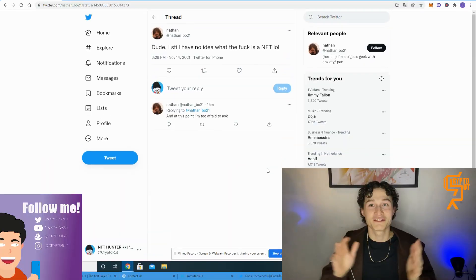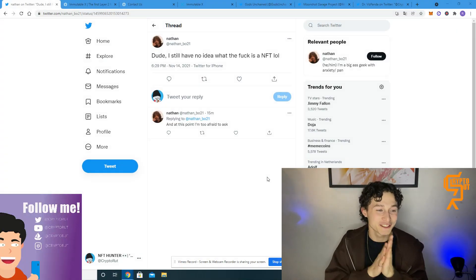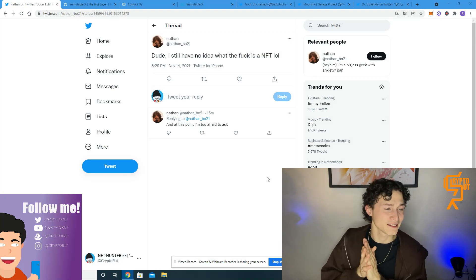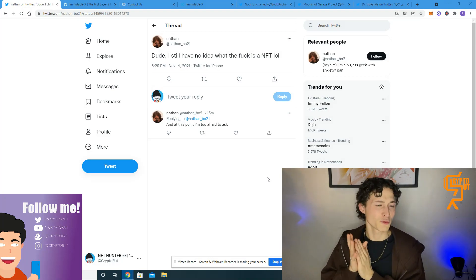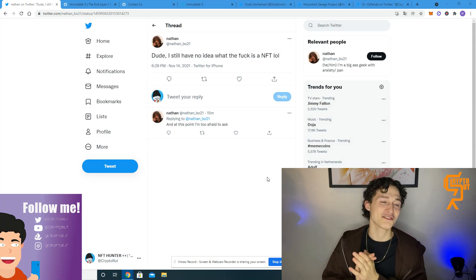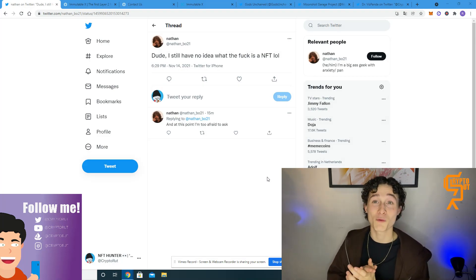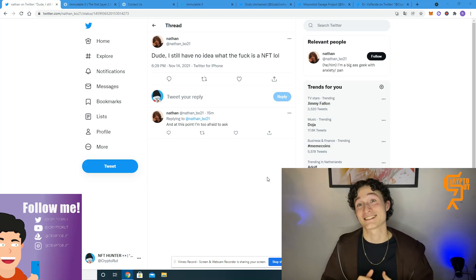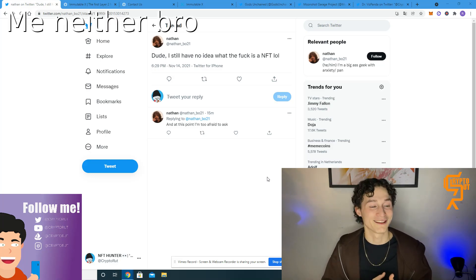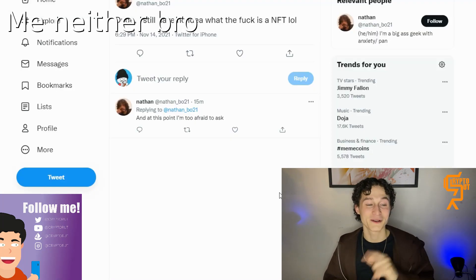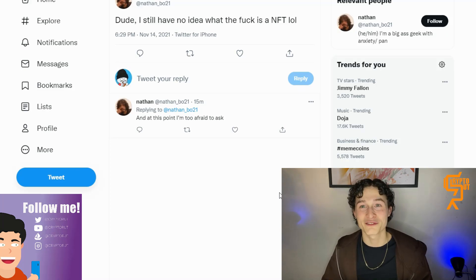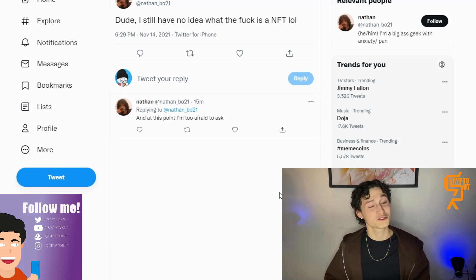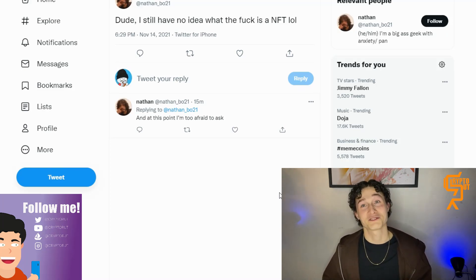Of course we'll also have the shortest of the week and a funny tweet that I spotted in my timeline. So let's jump straight into it. The funny tweet for today is from NathanBow21. It says dude I still have no idea what the F an NFT is lol. And at this point I'm too afraid to ask. Well you should.